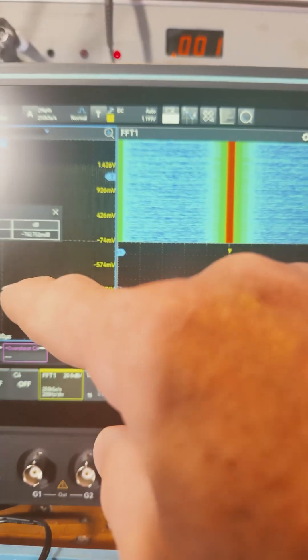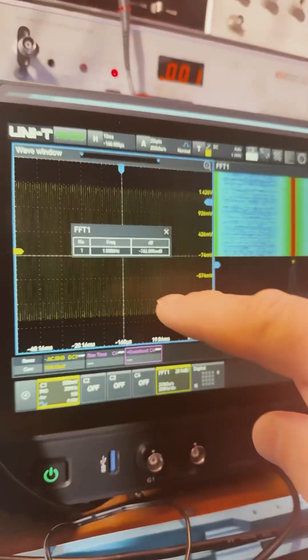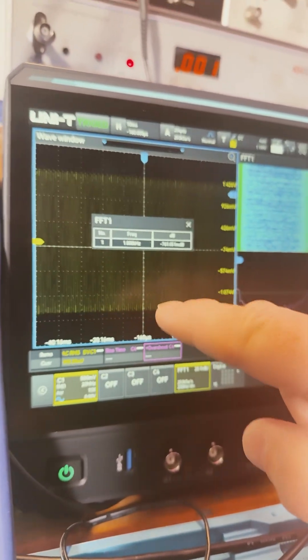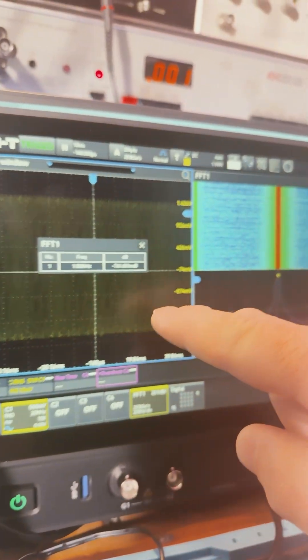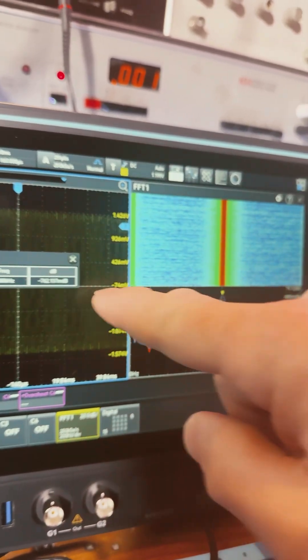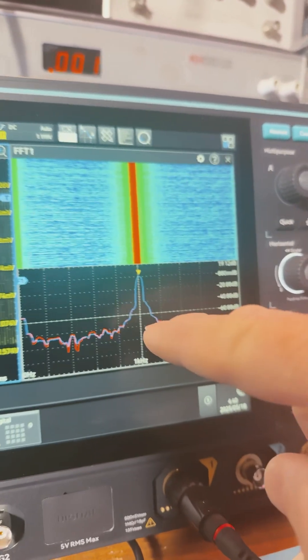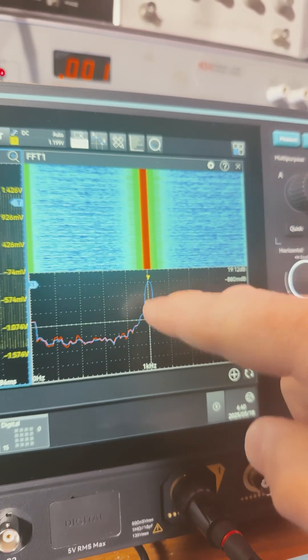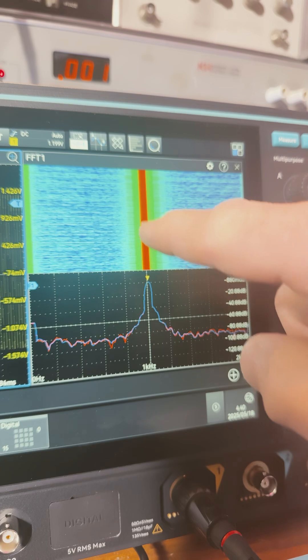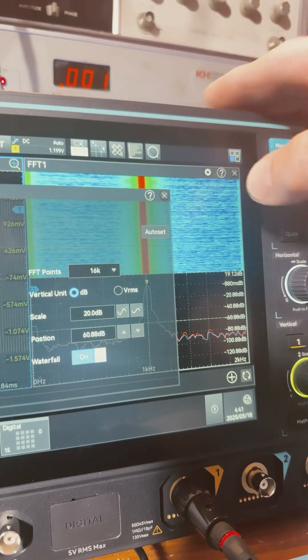Now here's an FFT. I'm looking at one kilohertz signal, one kilohertz, one volt, roughly. And that's the signal here, but I can turn on the waterfall feature.